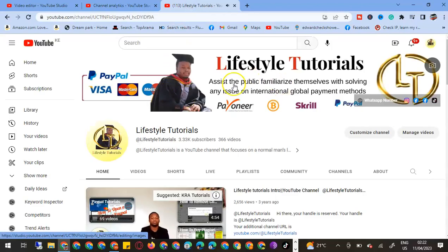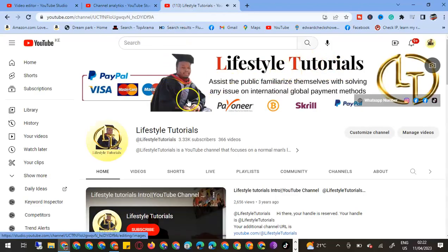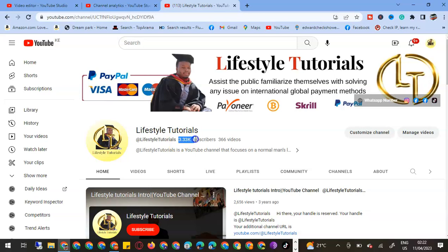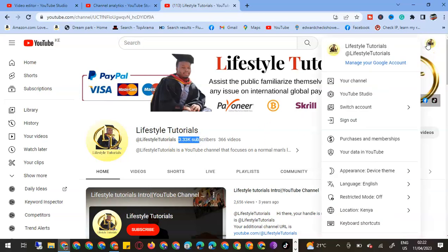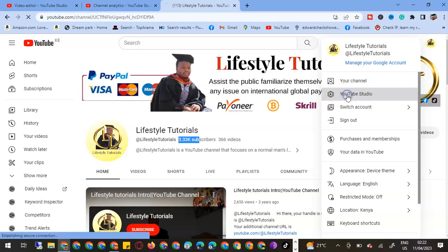We'll come to my channel, this is Lifestyle Tutorials. I have around 3.3K subscribers. We'll come to this point and then we say YouTube Studio. Once we come to YouTube Studio, I know it will take some time to upload.